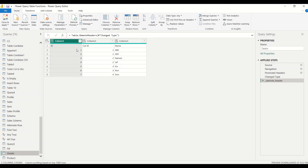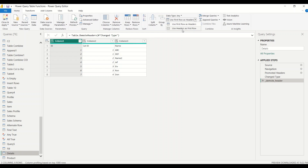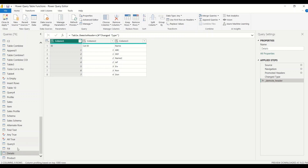So we've done promote and demote headers manually. In the Home tab you also have these options: 'Use First Row as Header' which is table.promote headers, and 'Use Headers as First Row' which is table.demote headers. Now you know what function is working behind the scenes. Let's move on to table.single row.